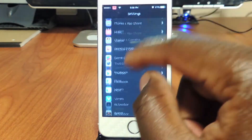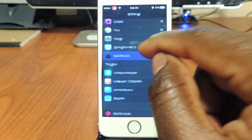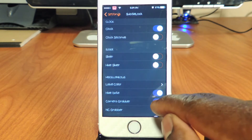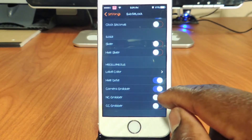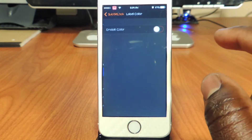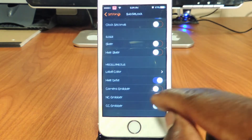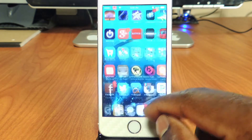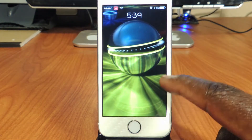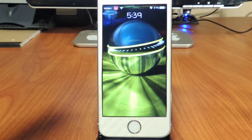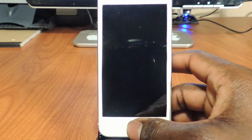Going to settings, scroll down to Subtle Lock. If I want to hide the camera grabber, I want to hide the date — I could hide that camera grabber right there. I can mess with the colors a little bit, but if I want to hide the grabber I just turn it off. When I go back out, see the camera grabber is gone. You only see the time in the middle. That's done with Subtle Lock — check it out.